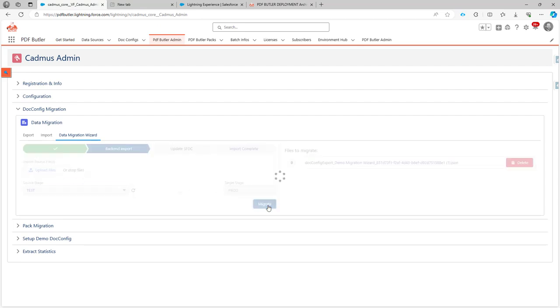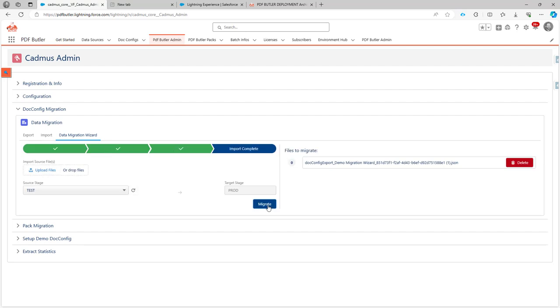I click the migrate button, and it's already done. Now it has migrated the configuration in Salesforce, the configuration of the config, and in one step all is done.